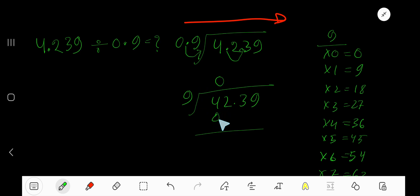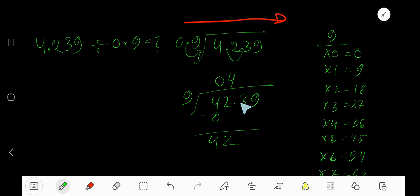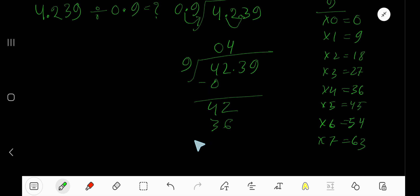0 times 9 is 0; subtract from 4 to get 4. Bring down the 2, giving us 42. 9 goes into 42 how many times? 4 times — write 4 over the 2. 4 times 9 equals 36. Subtract to get 6.